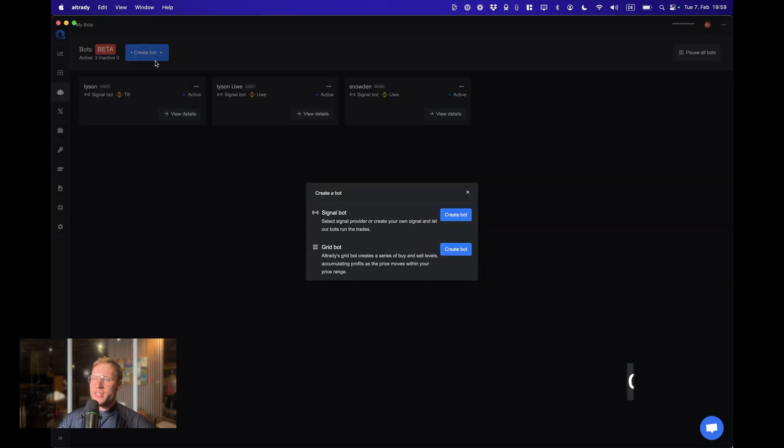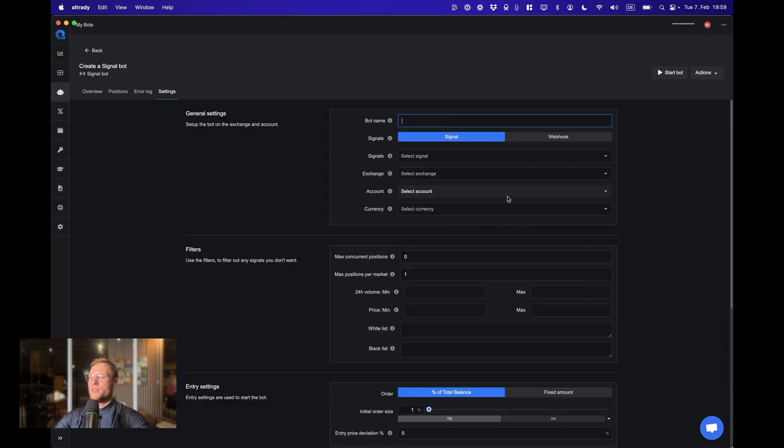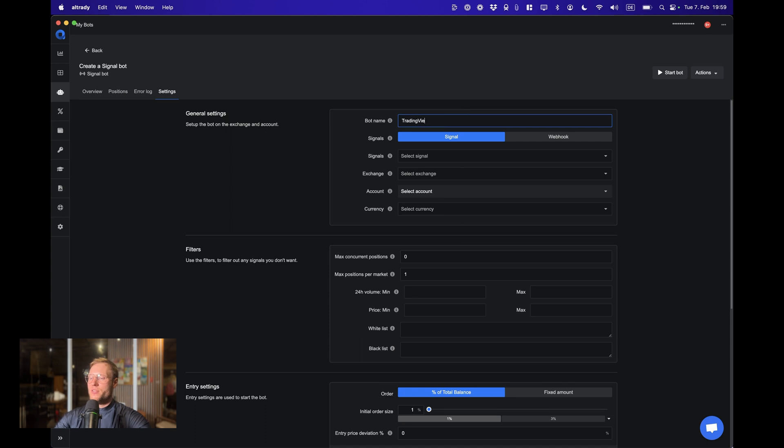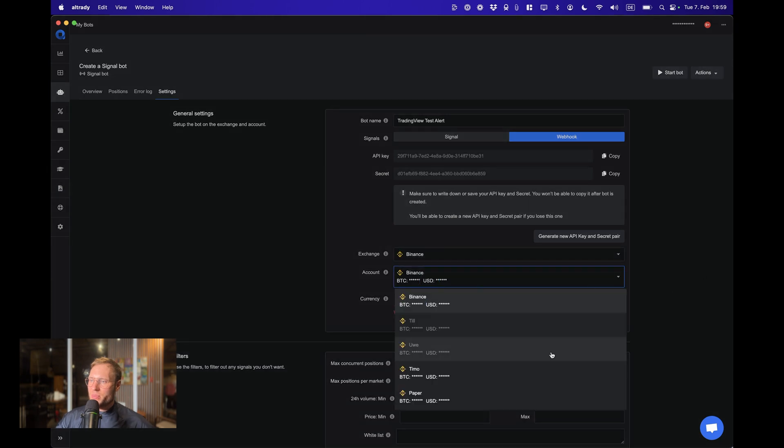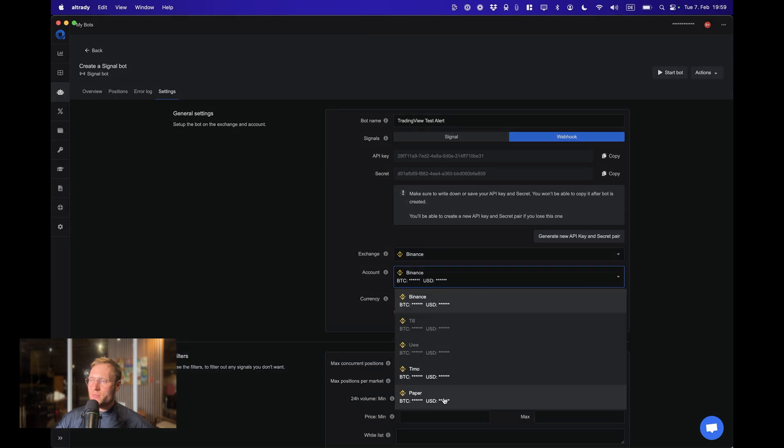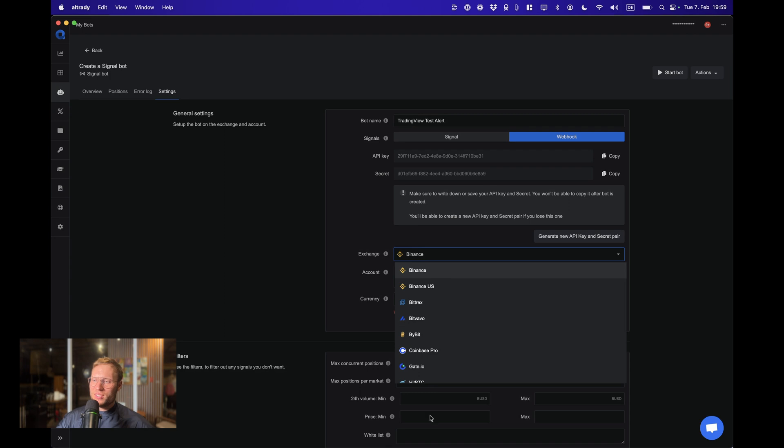Or if you're a Tyson Advanced subscriber or you will become a Tyson Advanced subscriber, AlgoTrading is going to be completely for free. The first thing that we're going to do in here is creating a new bot, and it's going to be a signal bot. I'm gonna name it TradingView Test Alert and choose the webhook. The exchange is going to be Binance paper trading.